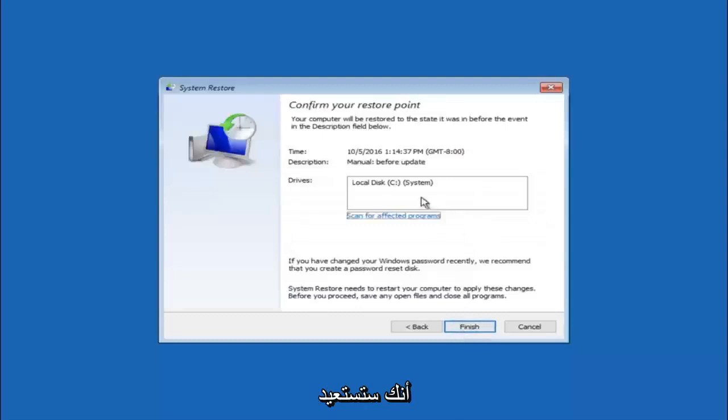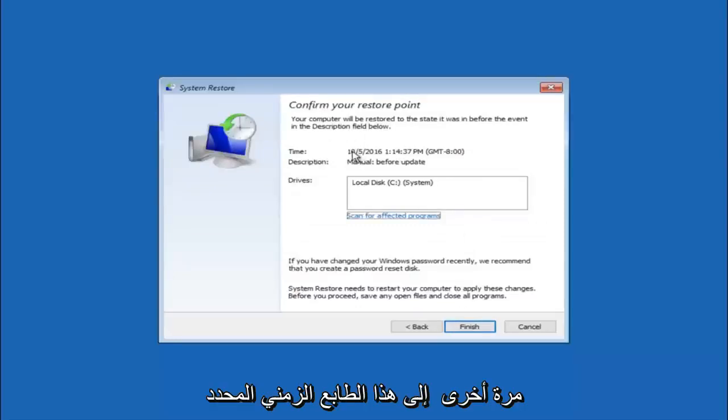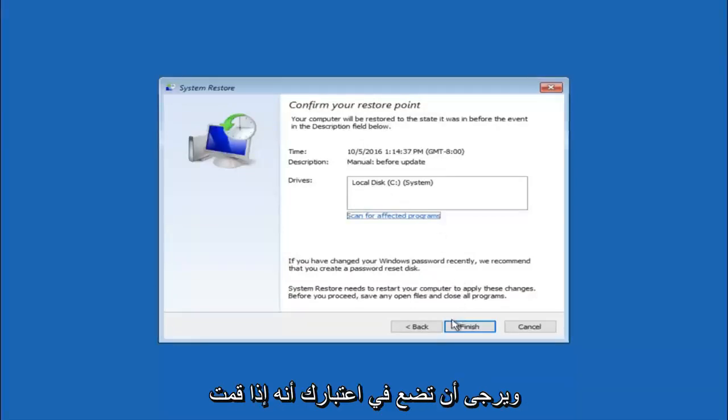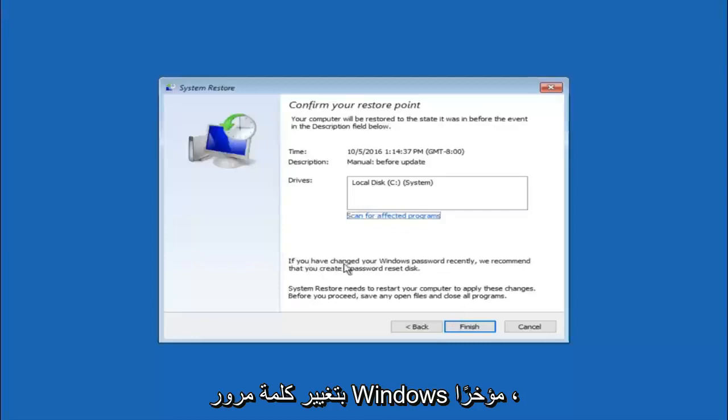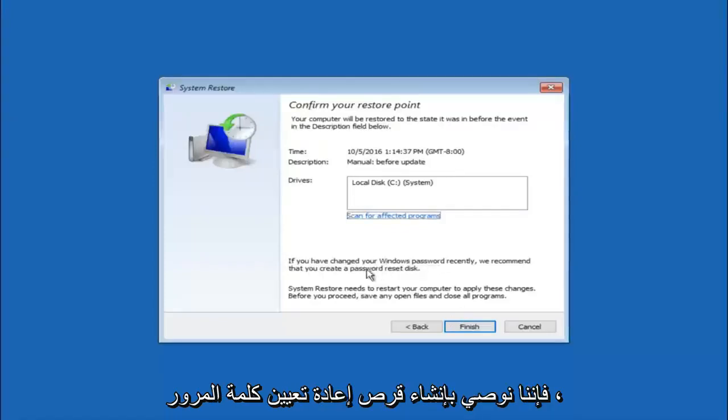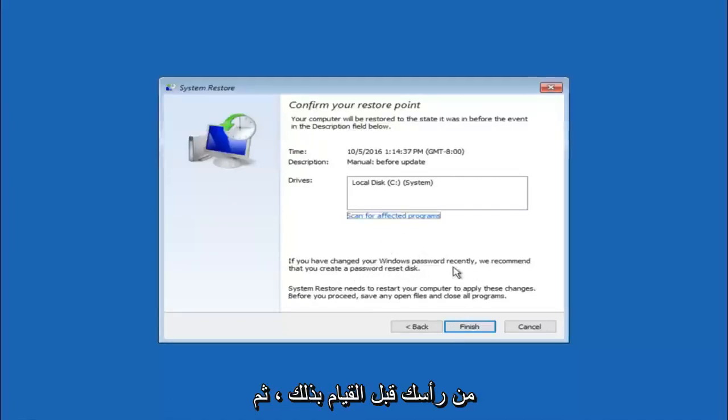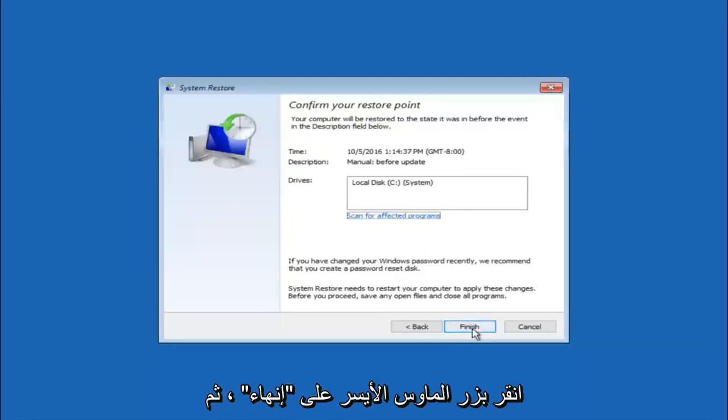This will just confirm that you are going to restore back to this specific timestamp and which computer drive it affects. Please keep in mind it says if you have changed your Windows password recently, we recommend that you create a password reset disk. Just keep that in the back of your head before you do this. And then left click on finish.